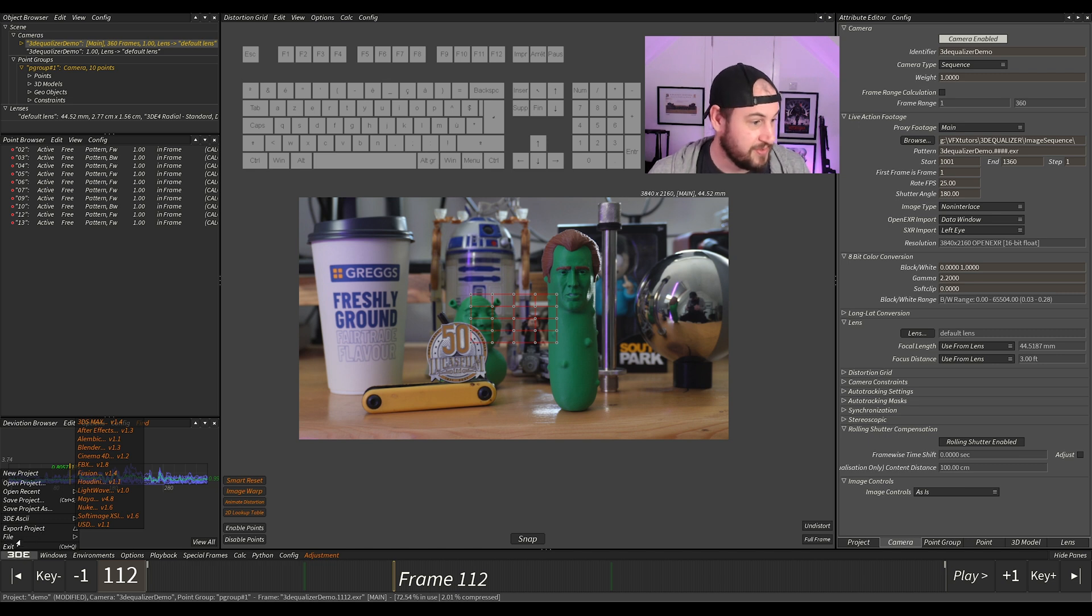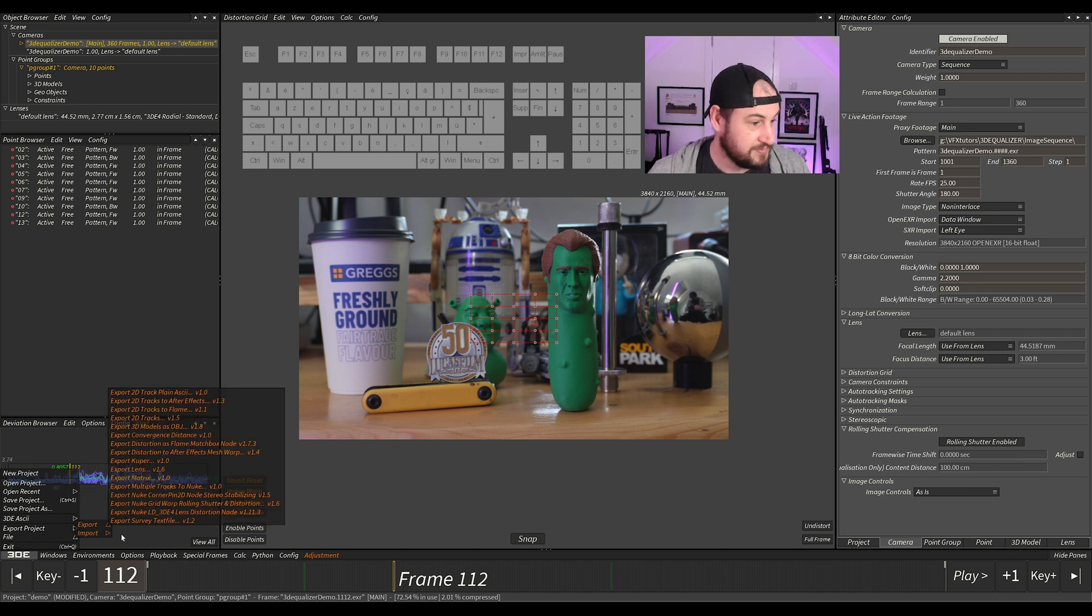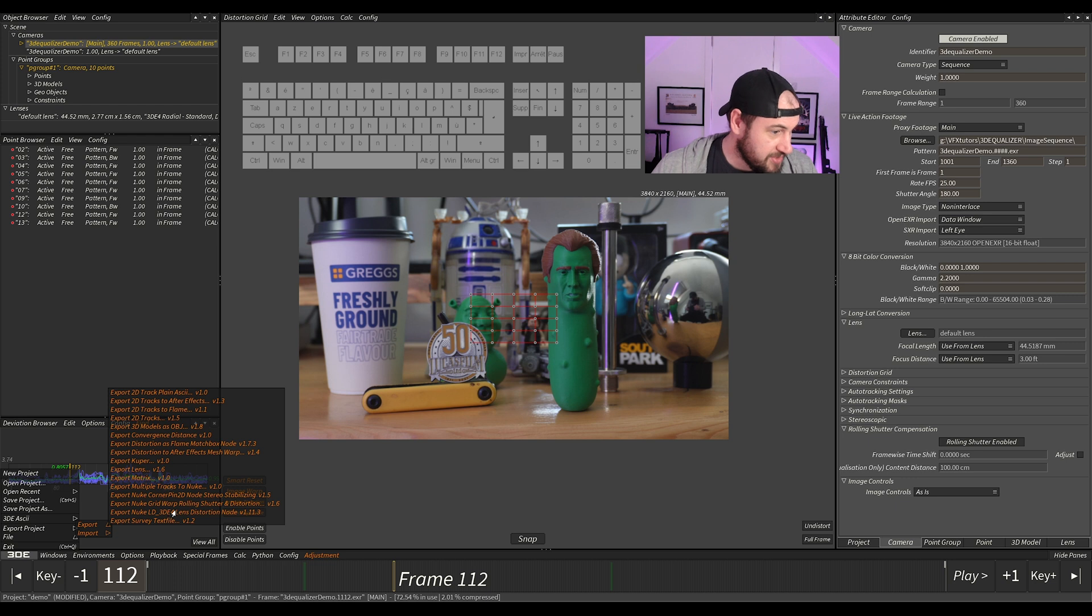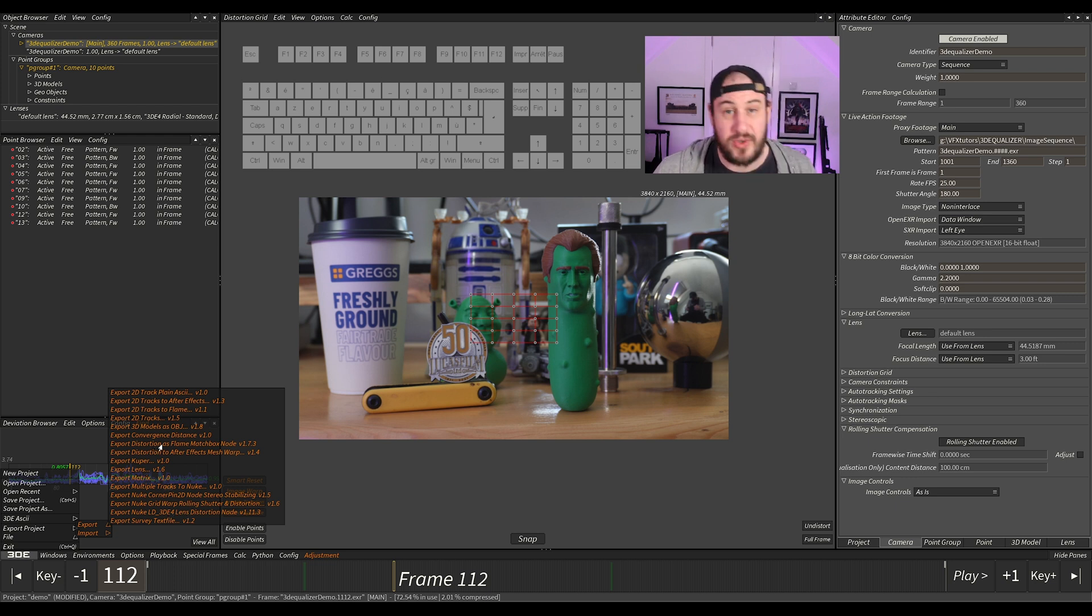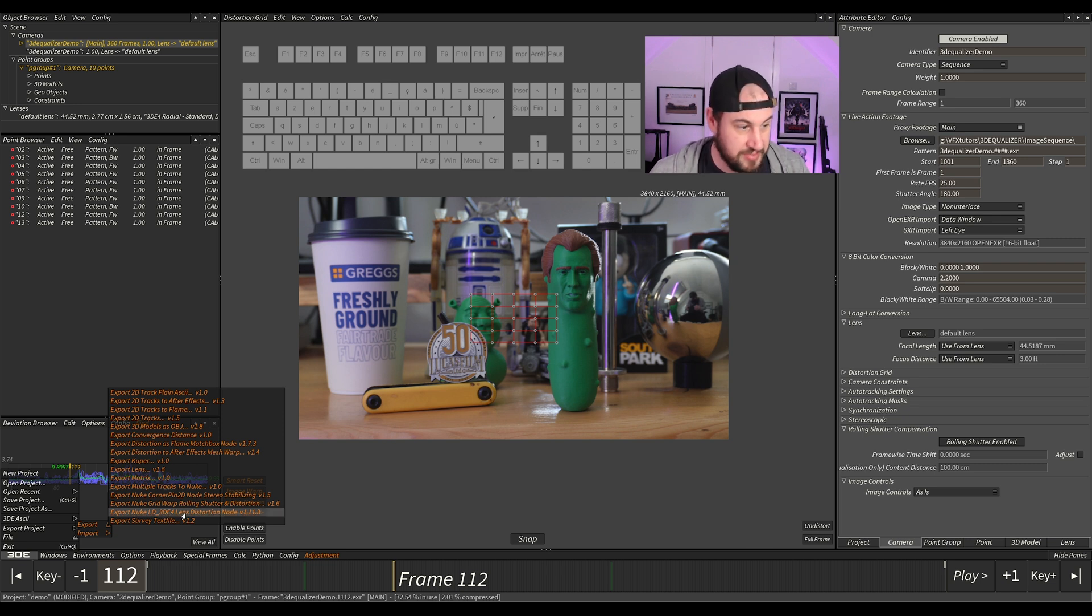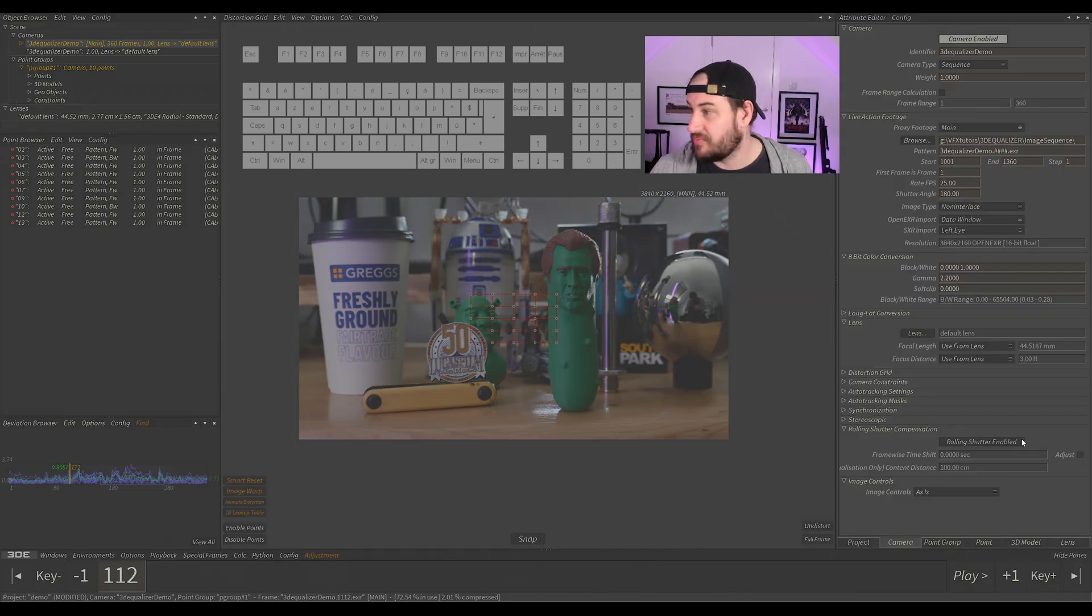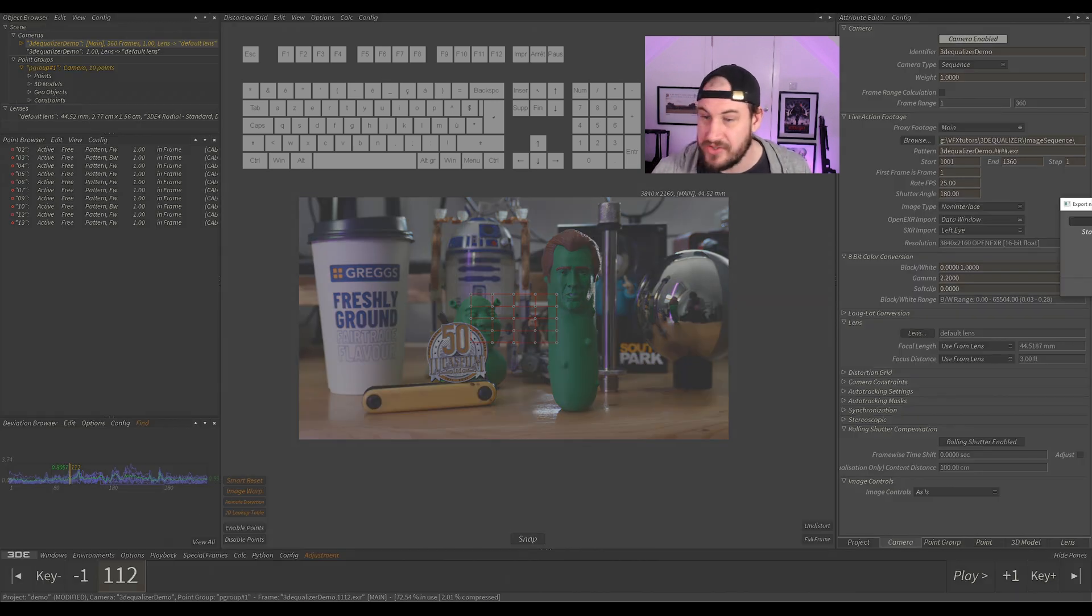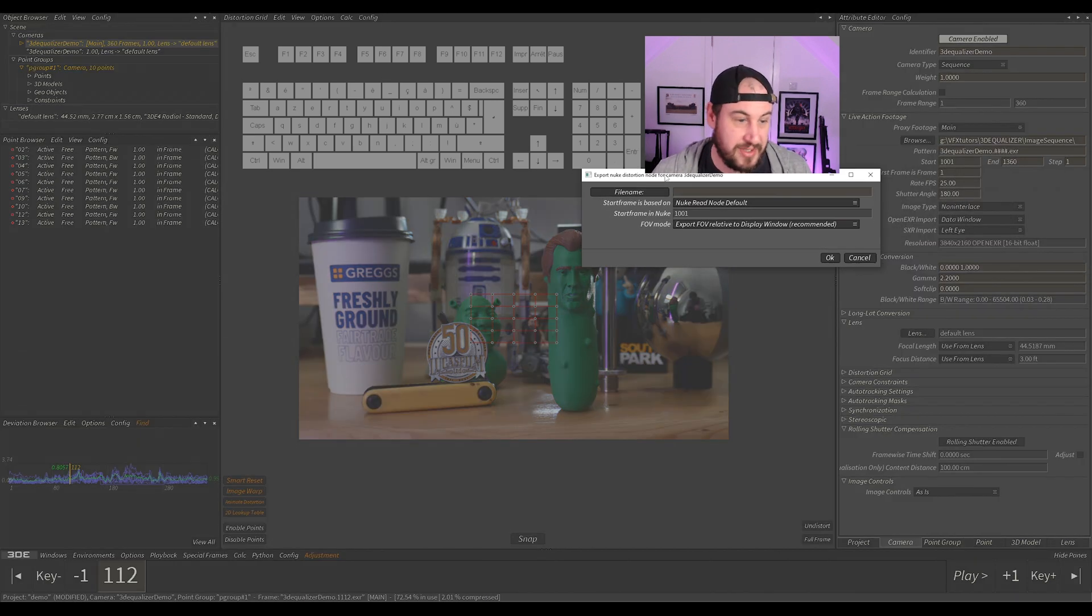So I'm just going to go to File, and there's a lot of options here. It depends on what you're using. I'll do it through Nuke, so I'll always do Export LD for 3D Distortion because that's also pretty much industry standard as well. Everyone uses Nuke.